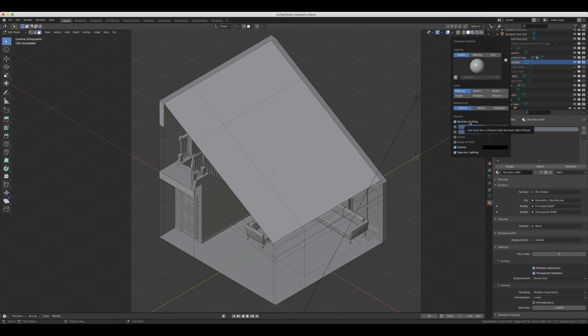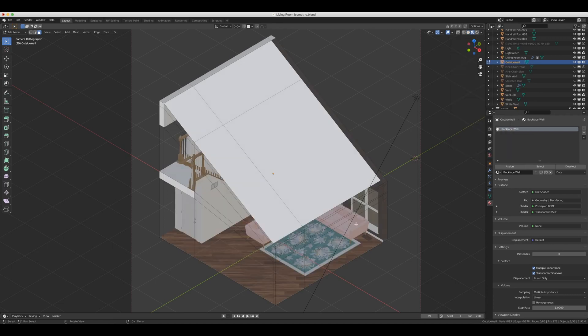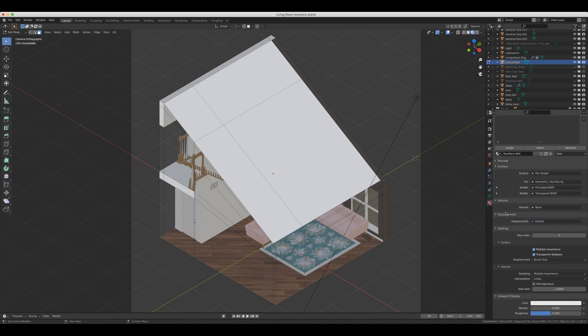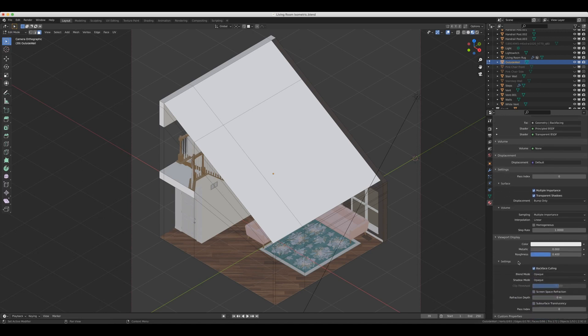All right, next, let's go into look dev or material preview, which is this third one here. You're going to see a whole lot of black faces on this one. So let's come down into Material right here. And then if we scroll down into Settings, there is an option for backface culling. And when you click that, now you should be able to see through all those faces that you've flipped in look dev mode.